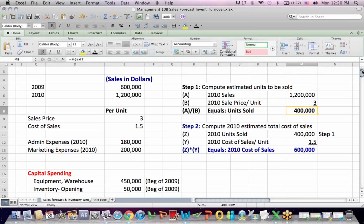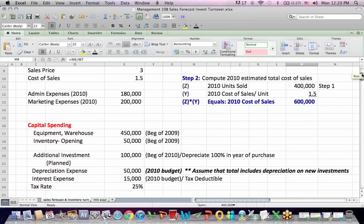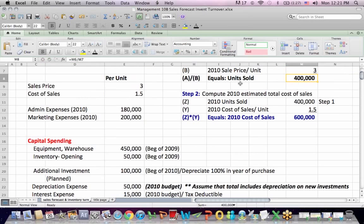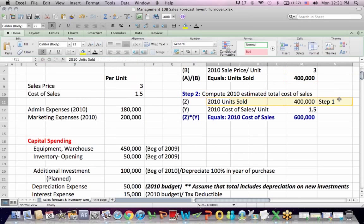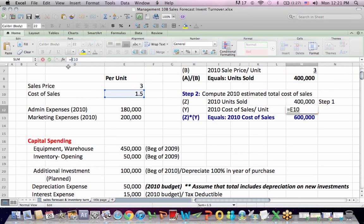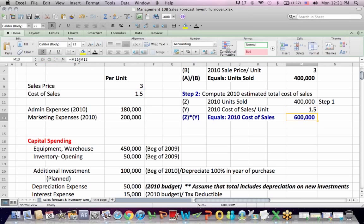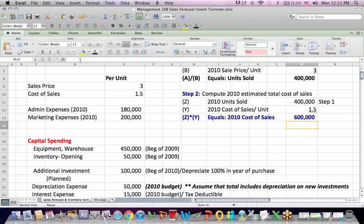I can use the units sold and compute the cost of those units sold — step two. I take the 400,000 units sold from step one, multiply it by the $1.50 per unit cost of sales, and if I multiply cost of sales per unit times units sold, I get cost of sales: $600,000.